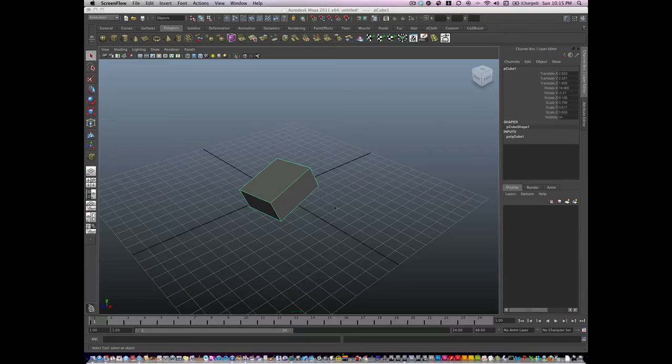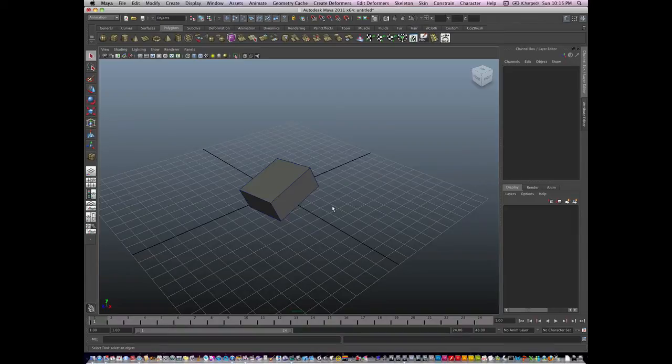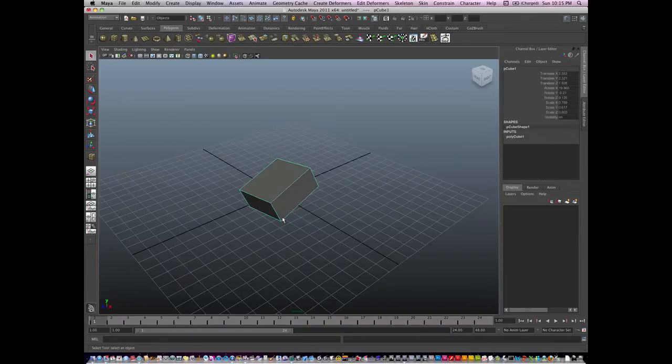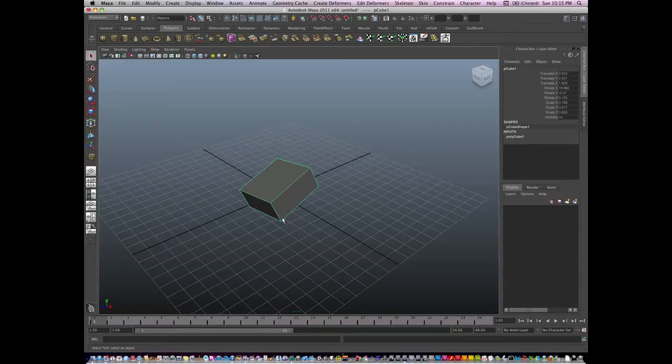Hi, the next thing I want to talk about is the channel box. The channel box is a really important thing in Maya that you'll need to get used to using, that you'd want to get used to using.